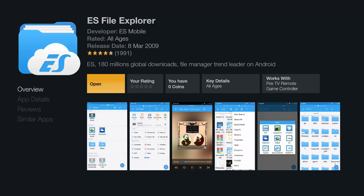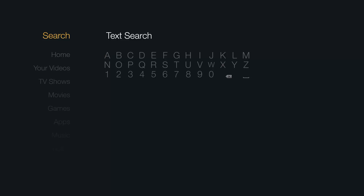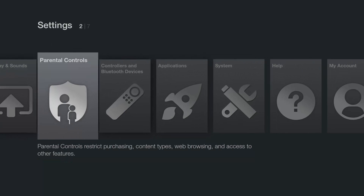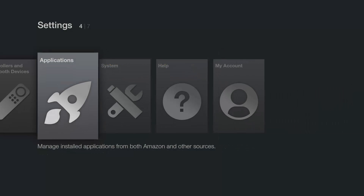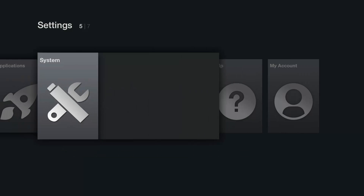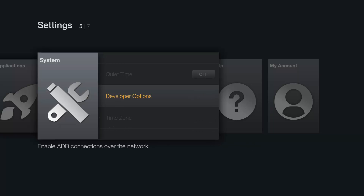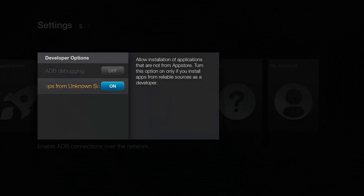Now that ES File Explorer is installed, come out and go down to Settings, across to Application. We're going to turn off the 'Collect App Usage Data'. Then come out and go to System, down to Developer Options, and enable Unknown Sources — turn this on.